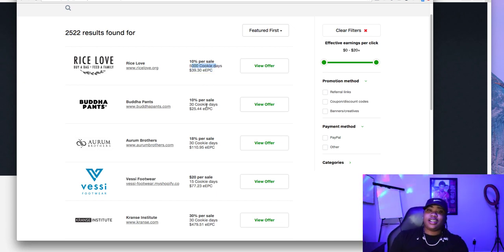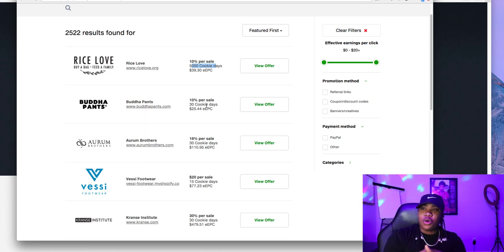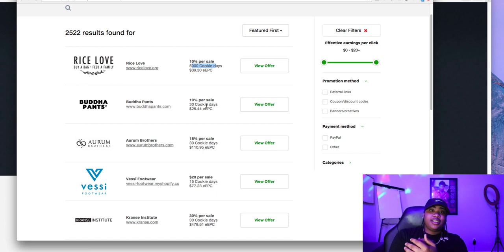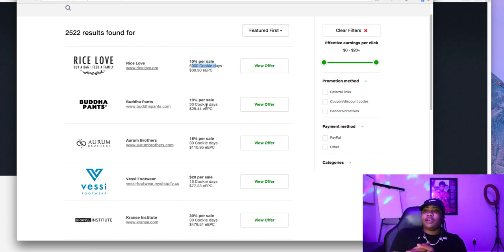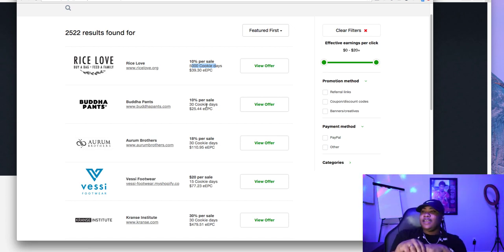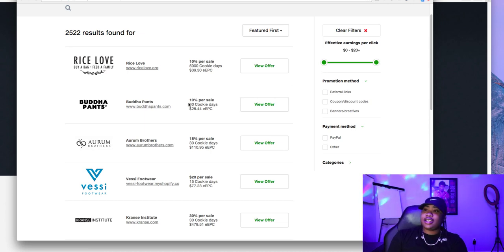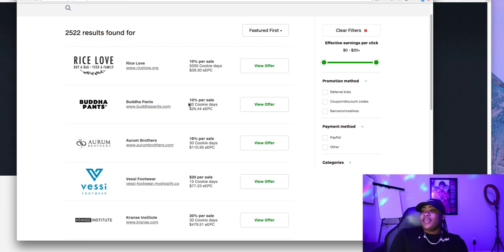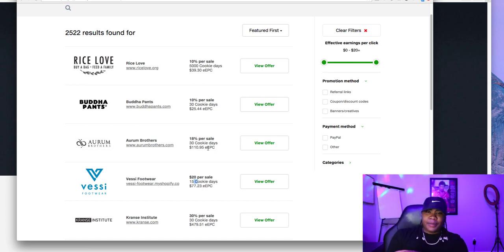They also have long cookie durations — like a 5,000-day cookie span or a 30-day cookie span. For those who don't know what cookies are, it's pretty much just that for every visitor you send to the Shopify store product page or website, that person will be cookied and tracked as your sale. So even if they come back up to 30 days later, you'll be credited for any purchase they make. Some are shorter — 15 days, 30 days.